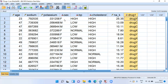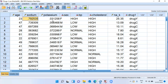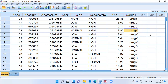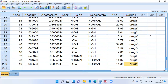The last column is very important because it shows which drug the patient responded to. For example, the first patient is a female, age 23 years, sodium concentration 0.79, potassium concentration 0.03. She has high BP, high cholesterol, and a sodium-to-potassium ratio of 25.35, and she responded to drug Y. The second patient responded to drug C, third to drug C, and fourth to drug X. The sample size in this dataset is 200.